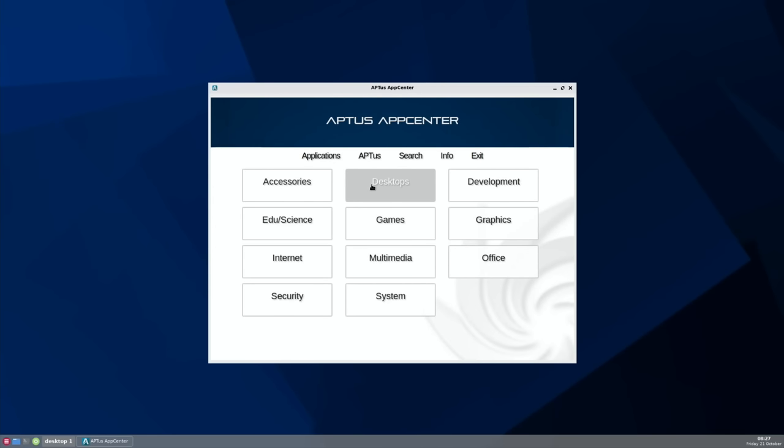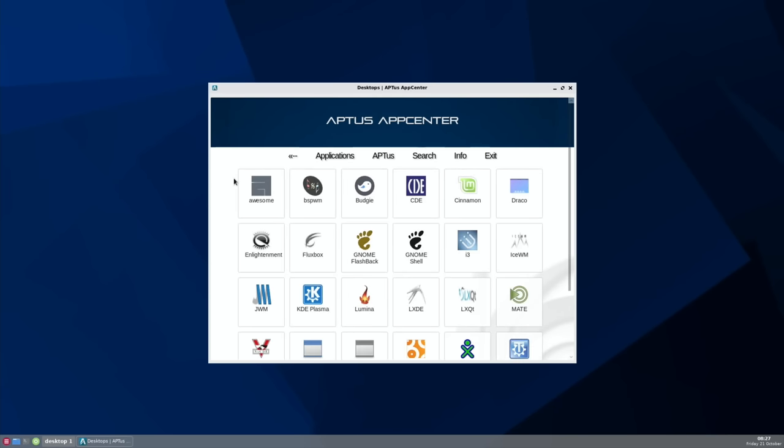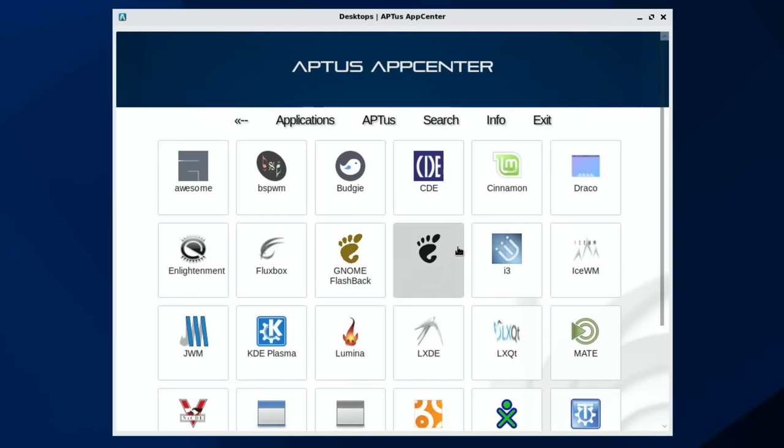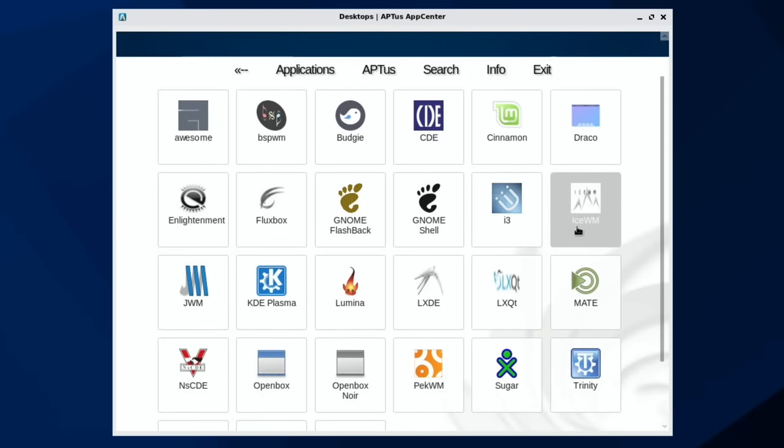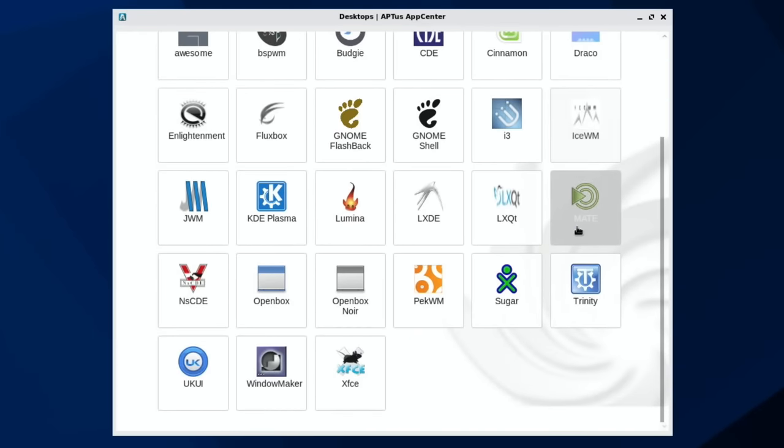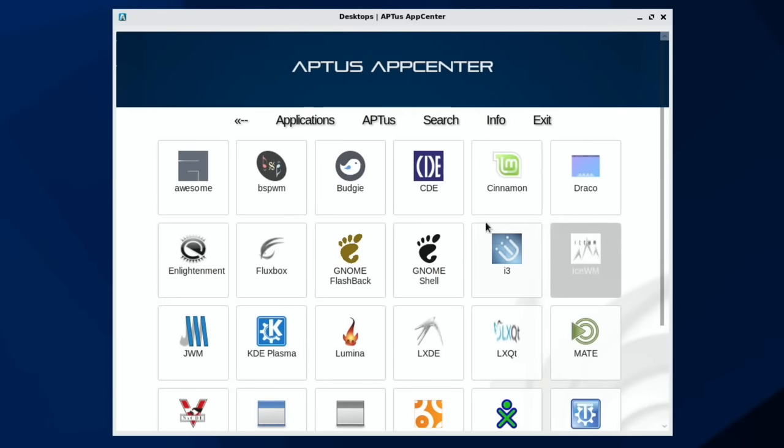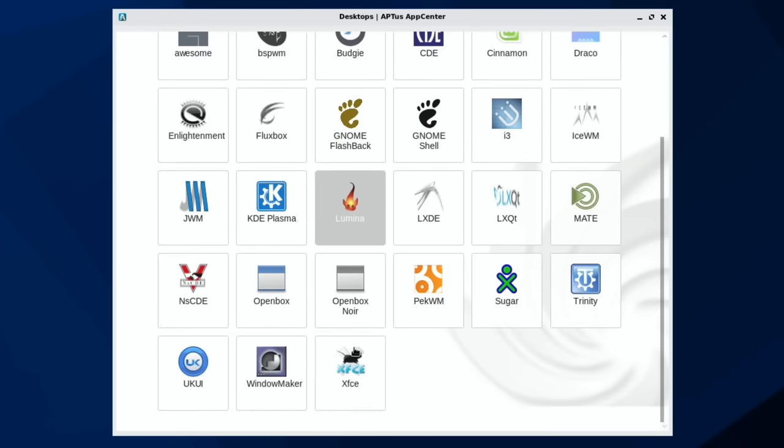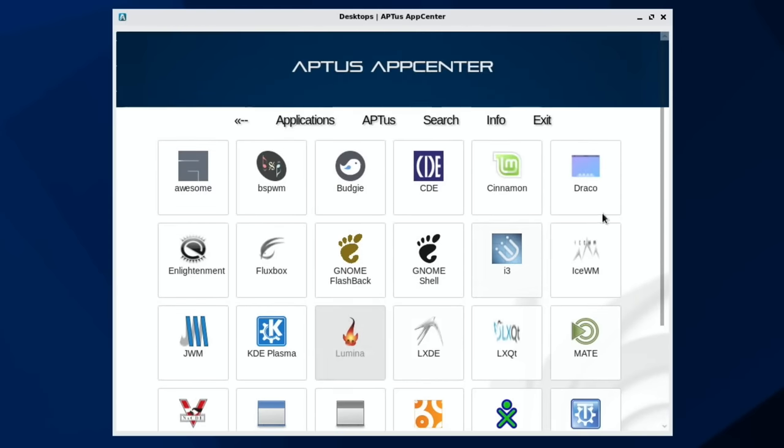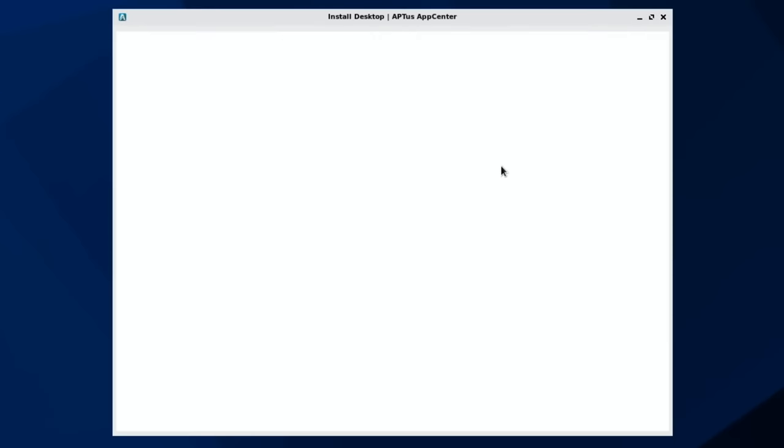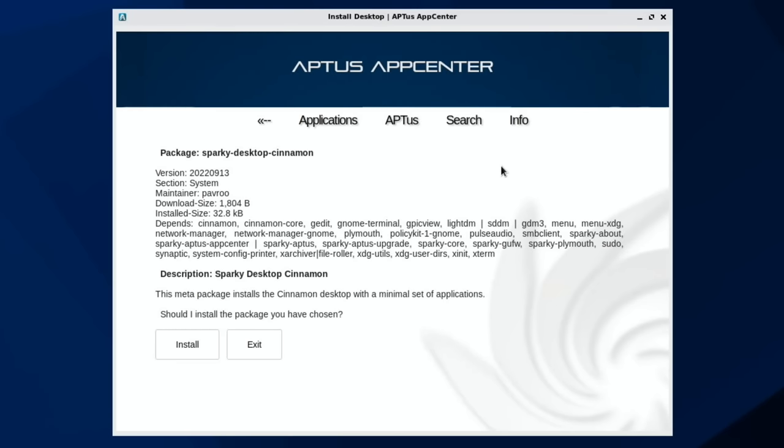The one I really liked was the Desktops one because this has loads of different desktop environments to install into this. Sparky Linux is based on Debian, like Ubuntu, like Raspberry Pi OS, like loads of other operating systems, so compatibility is really good. You can see all these different desktops are here. I've already installed Lumina. I tried Draco and I think the Linux Mint one, and they come up with a message that says you can't install them on this particular device.